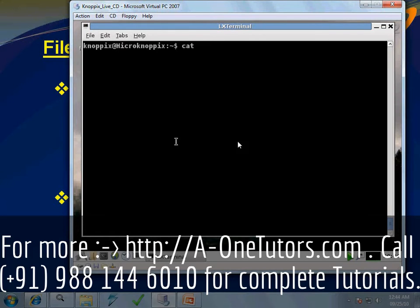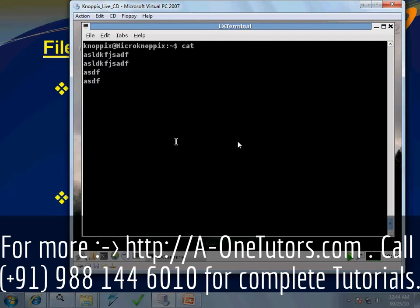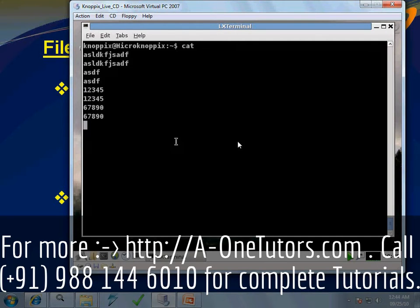the cursor is waiting for the user to type something. Whatever we type, everything is displayed again on screen once we press enter. To come out of this prompt, the shortcut is Ctrl+D.